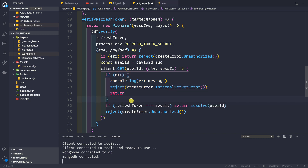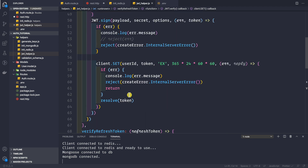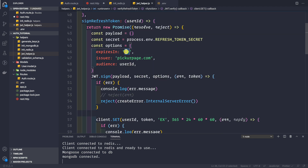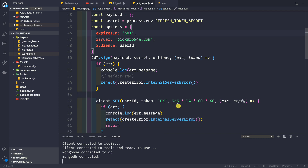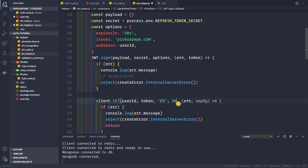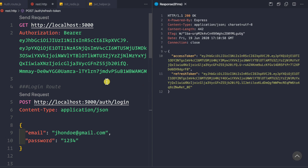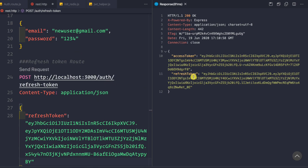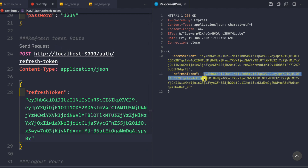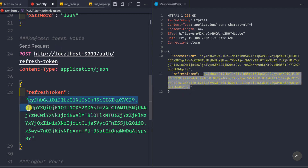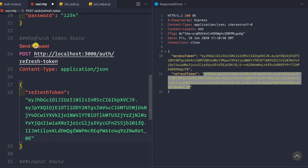Now let's validate all this logic. Let me save the file. For demonstration, I'll change the refresh token expiry to 30 seconds — both in the JWT signing and the Redis TTL — so we can test expiration quickly. Let me save the file, then go to the REST client and make a login request. We get back a pair of access and refresh tokens.